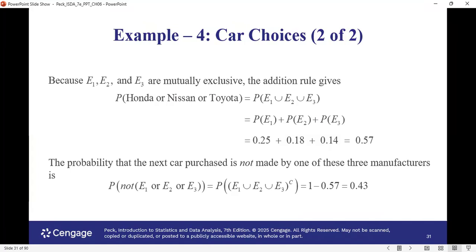Now, what is the probability that the next car is not purchased from any of these three manufacturers? That is the opposite event of E1 or E2 or E3. Using the complement rule, it will be 1 minus P(E1 union E2 union E3), which equals 1 minus 0.57, giving 0.43. Not any of these three manufacturers means it is the complement or opposite, and we use the complement rule: probability of not A equals 1 minus probability of A.